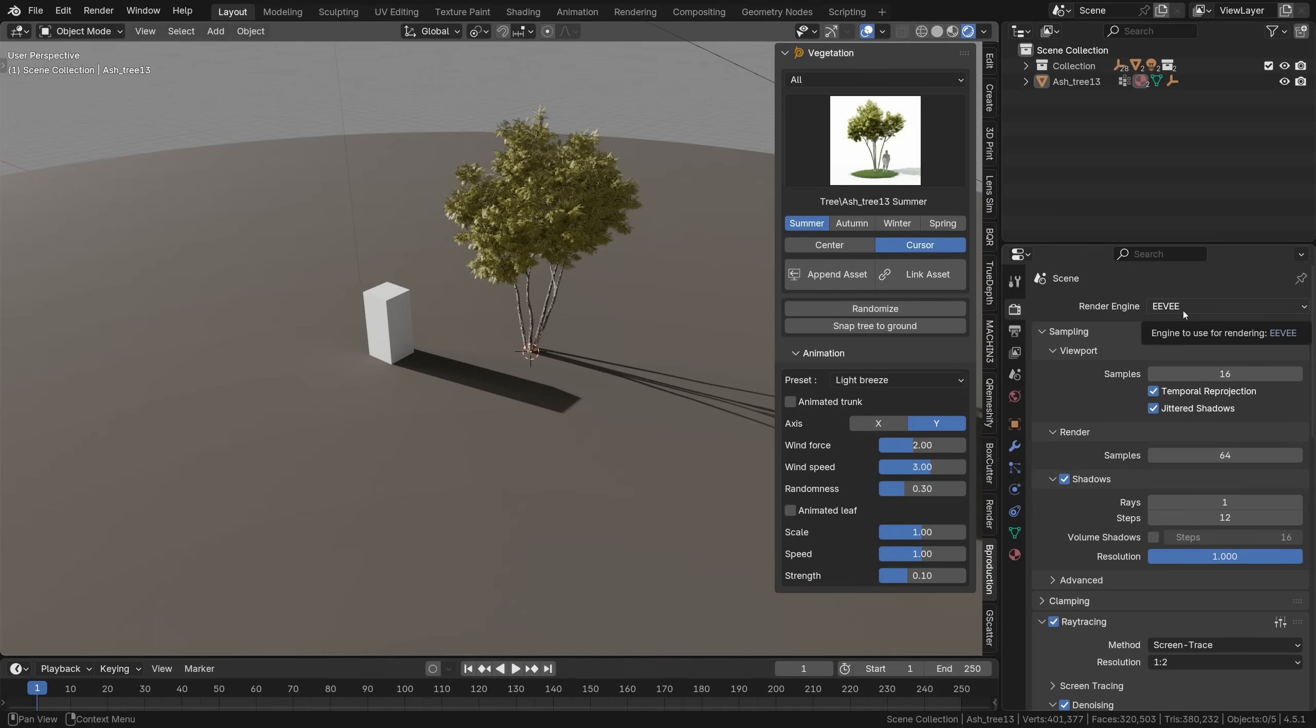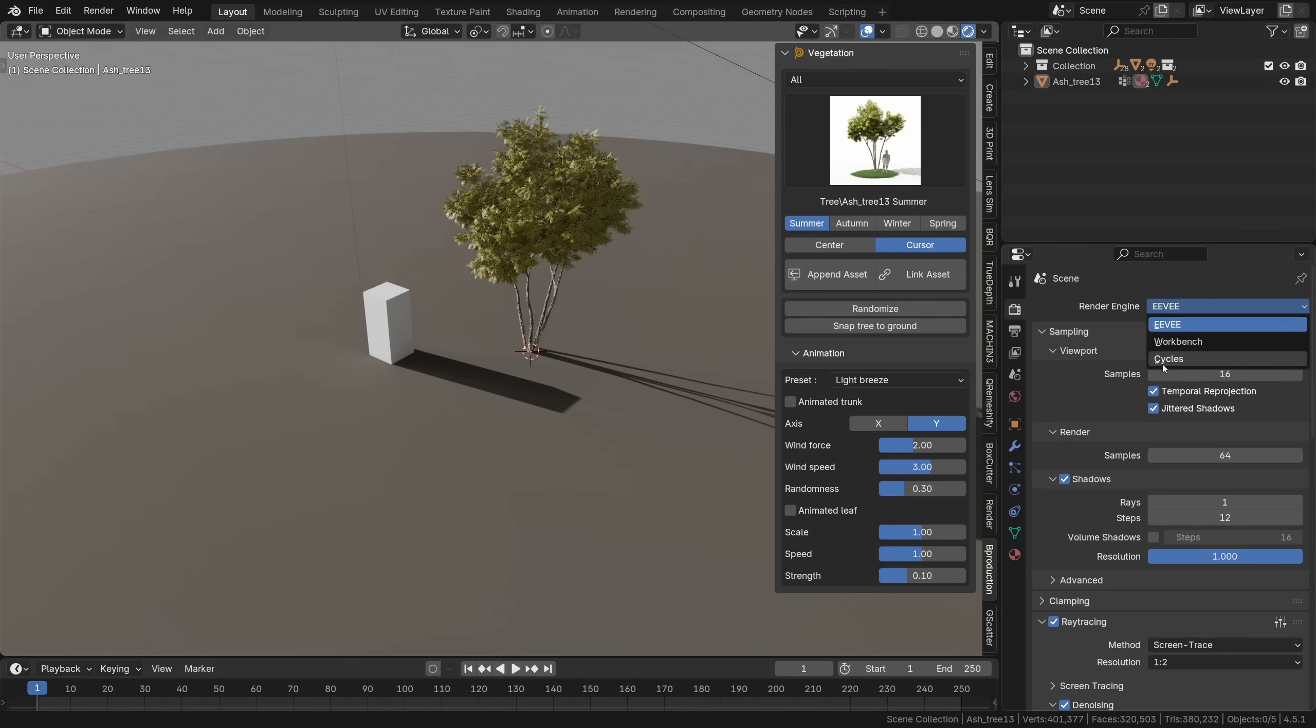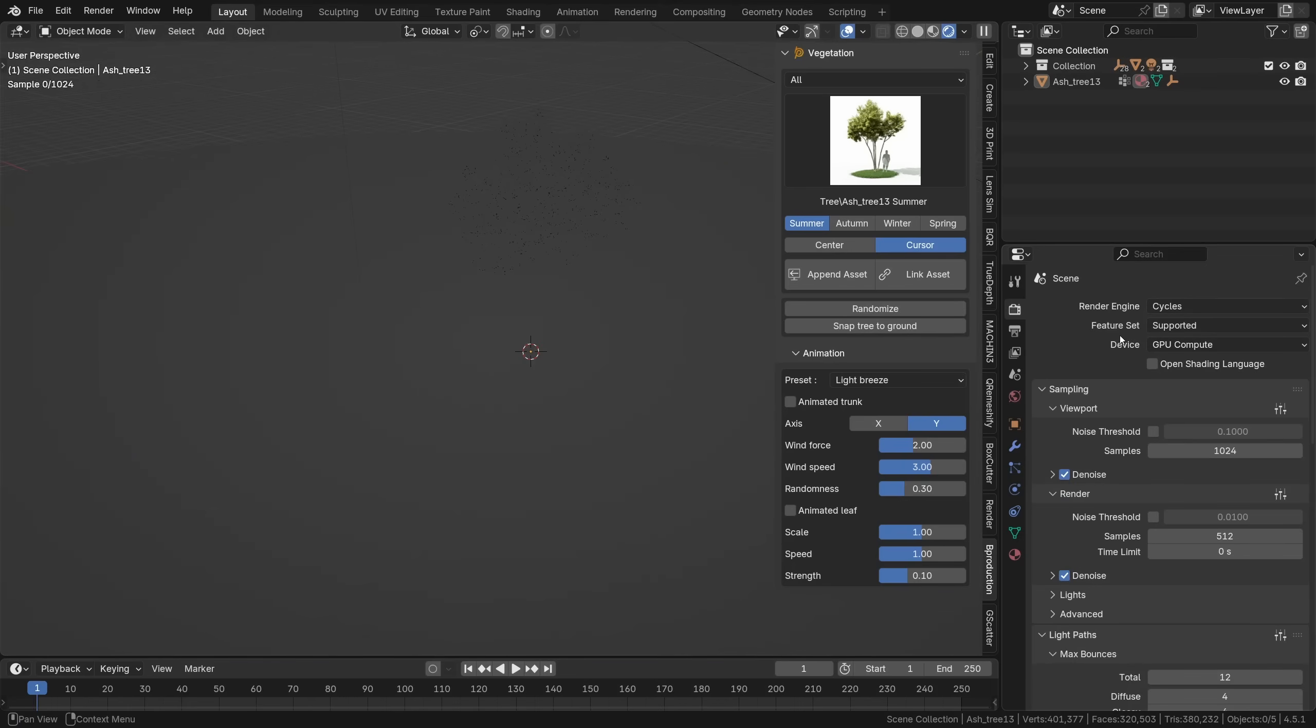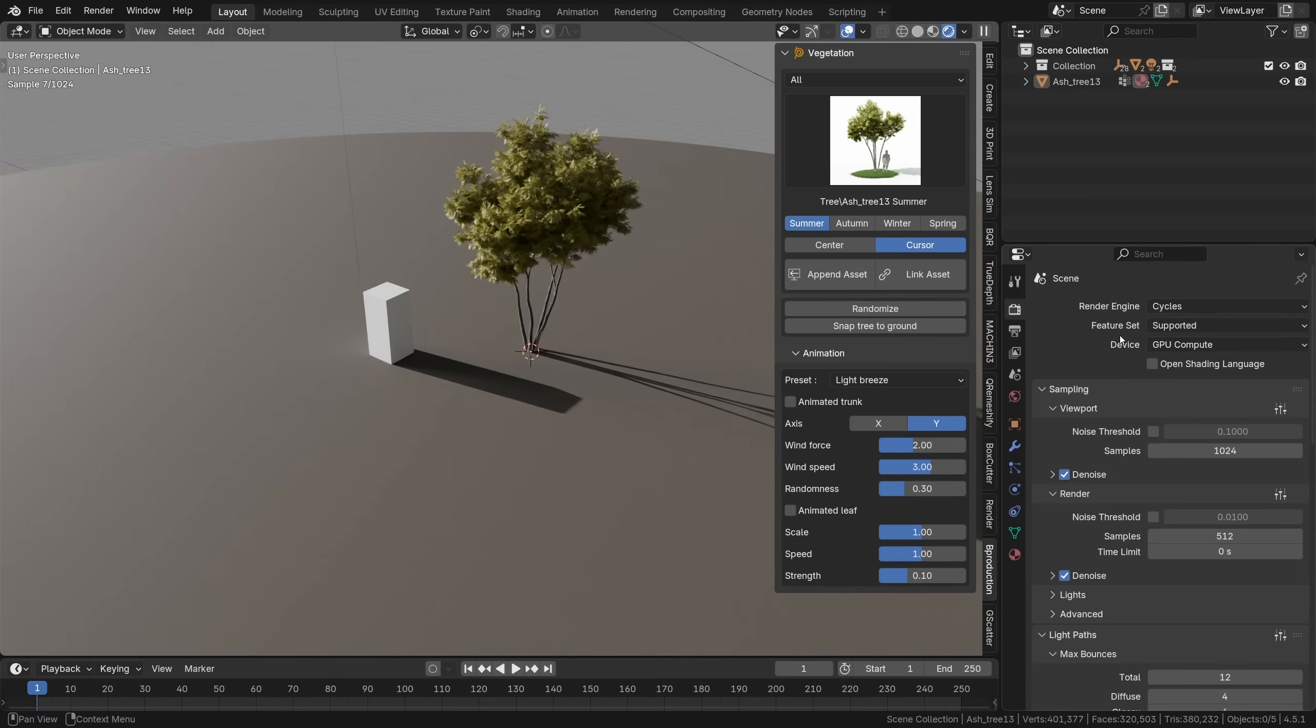Now even though the add-on technically supports both Evee and Cycles it's really tailored for Cycles, for photorealistic rendering. That's where you're going to get the best results.